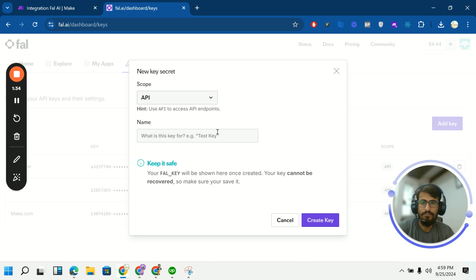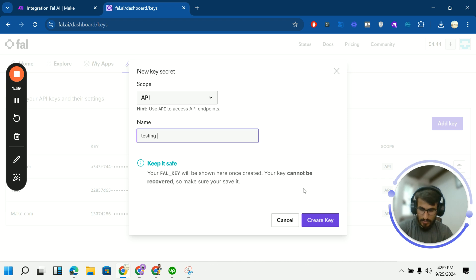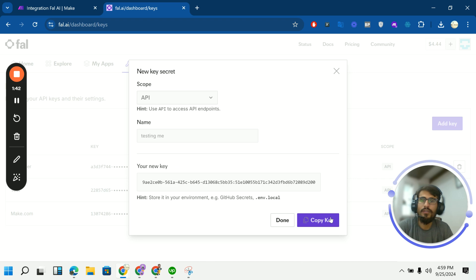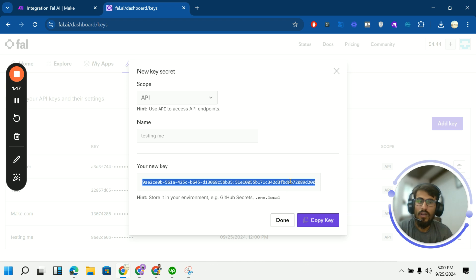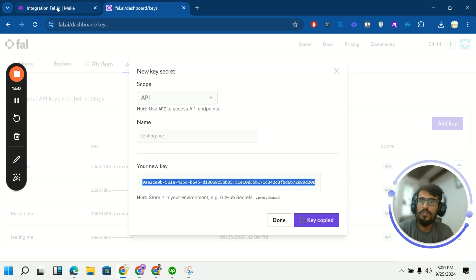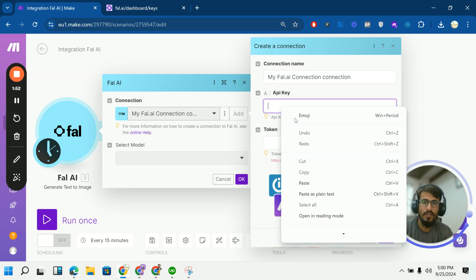And in the API section you will have an option to create the API key. I will create a new one. Just name it. Create key. And I have a key. I have to copy it. Copy the key and then head over to your Make.com scenario. Paste it here.